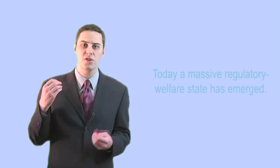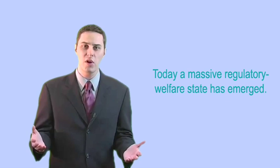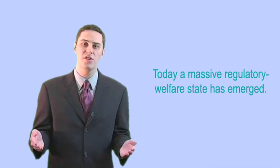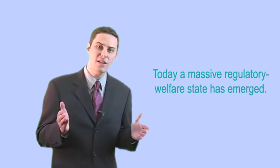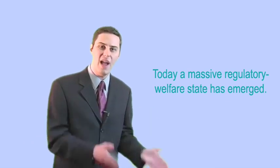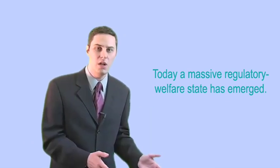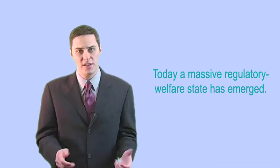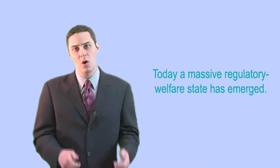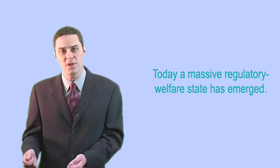But over the past two centuries, the ideal of individual rights has all but disappeared from public discourse. In its absence has emerged today's massive regulatory welfare state, which taxes away nearly half our income, tells us what medicines we can take, what kind of light bulbs to buy.